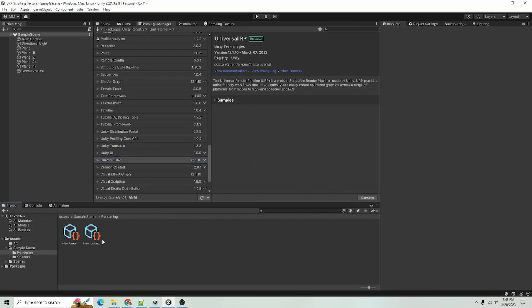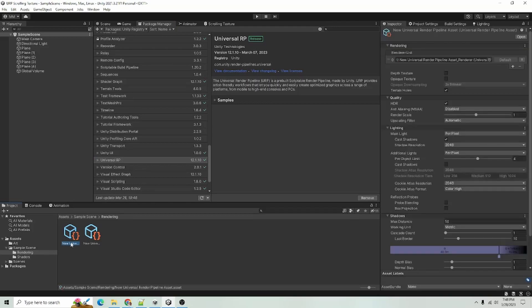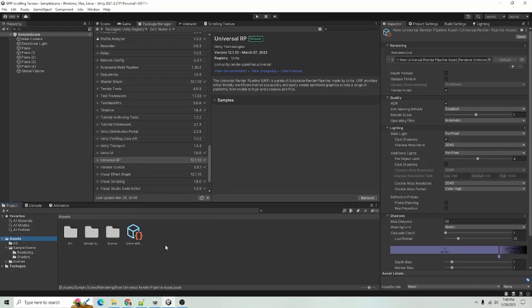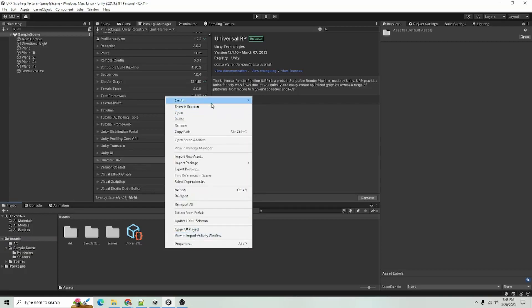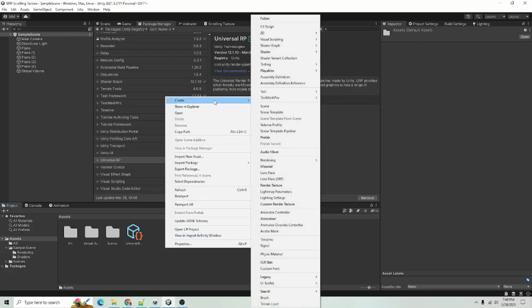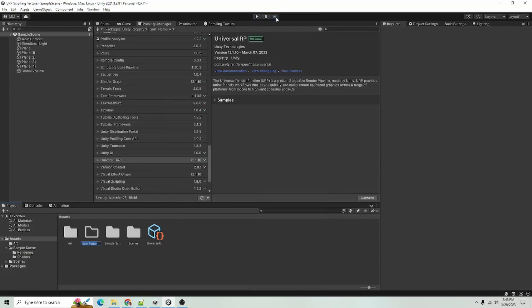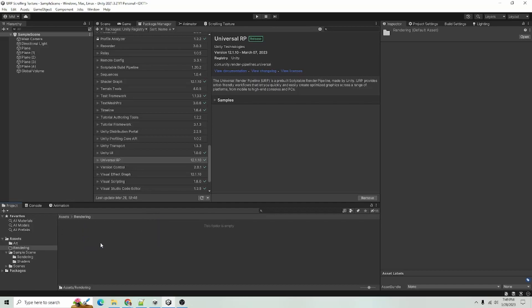After that, you'll have to create your own Universal Render Pipeline assets. To do that, I am just going to go into here and create a new folder just to show you how to make those. I'm going to label the folder Rendering.